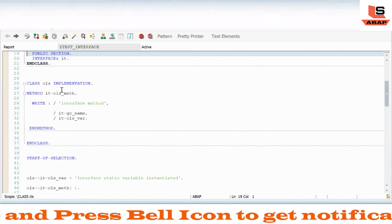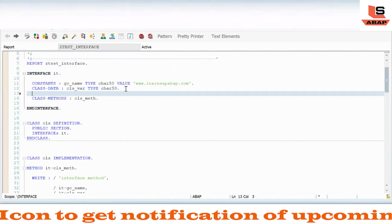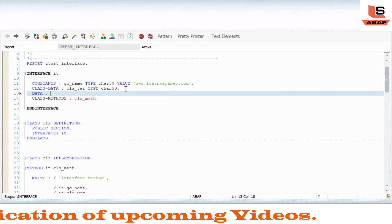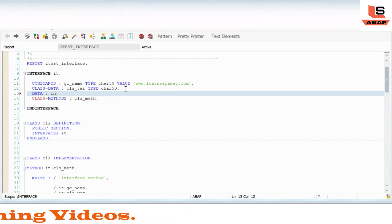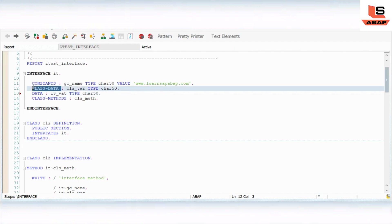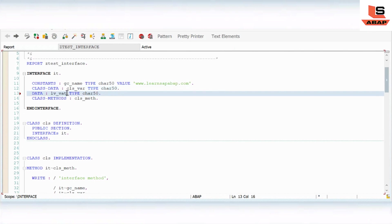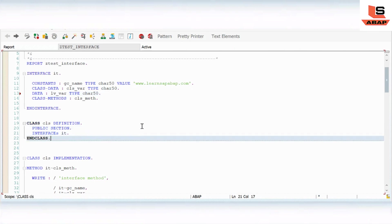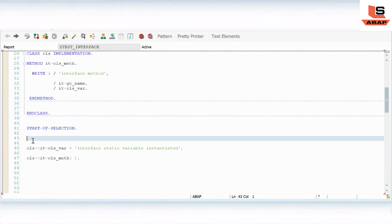Let me quickly show how to access an instance variable. I am defining an instance variable here inside the class — this is a regular instance variable as opposed to a static variable which uses class data. Now let's try to access this instance variable.